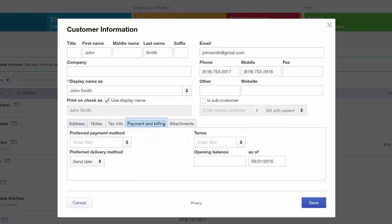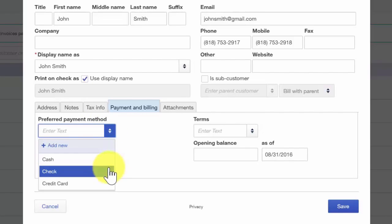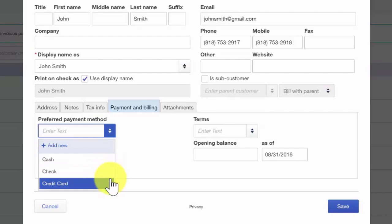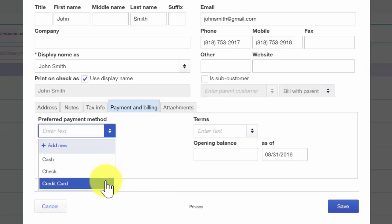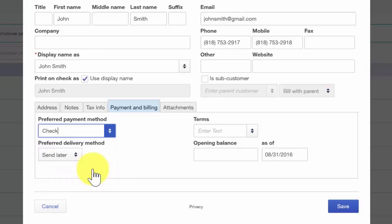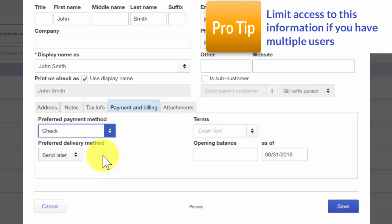Let's go over to the payment and billing tab. The first field, preferred payment method, is where you can indicate what method your customer prefers to pay with. If it is a credit card, then you can enter the credit card information here so you have it on file. While it is convenient to keep your customers' credit card information on file so that you don't have to ask for it every time, it is also imperative that you safeguard this information. For example, if you have multiple users who access QuickBooks data, be sure that you limit access to only those who actually need this information.